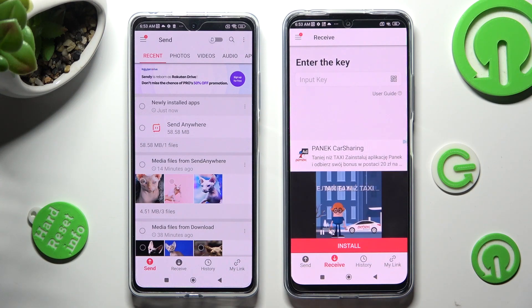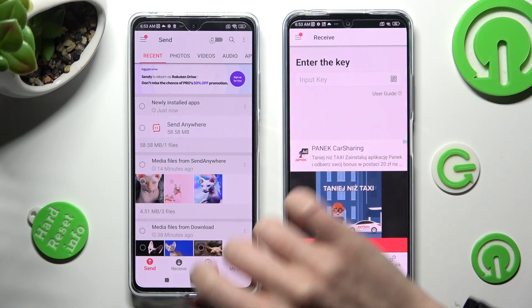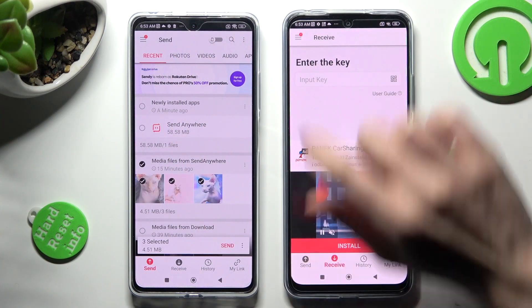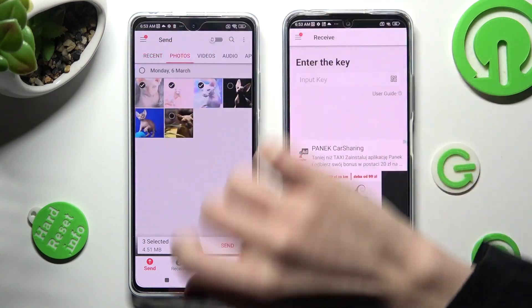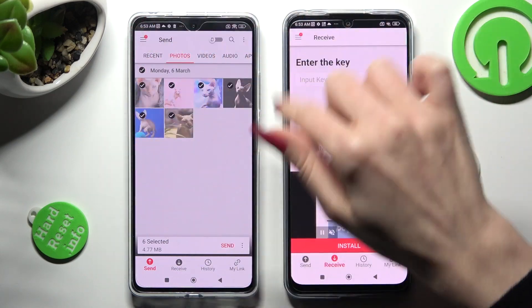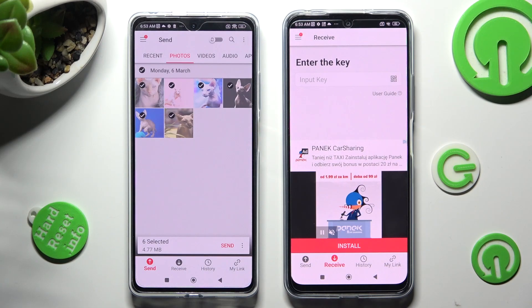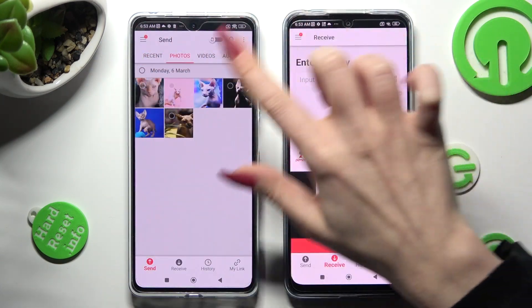From here you can click on all of those type of dots from all of those categories to select those files and transfer them later on. You can also just click on the chosen ones.